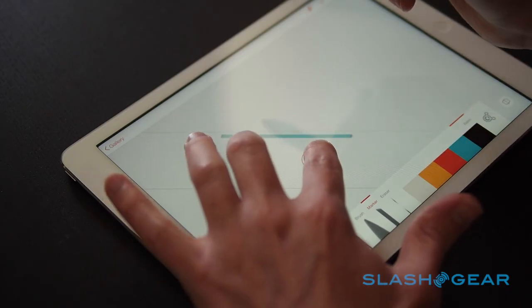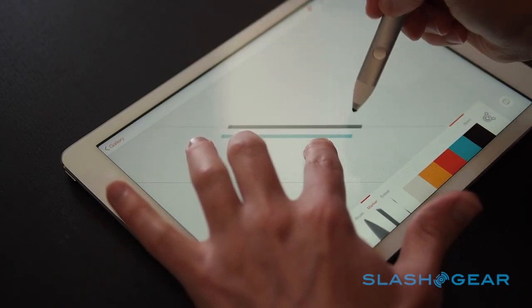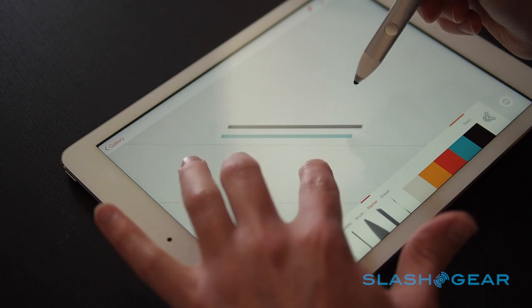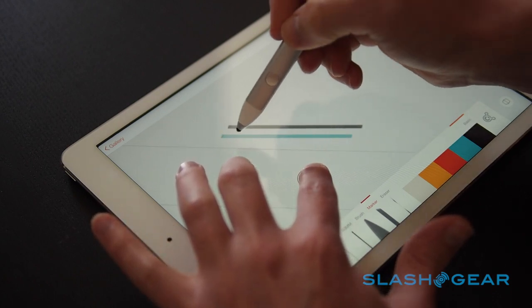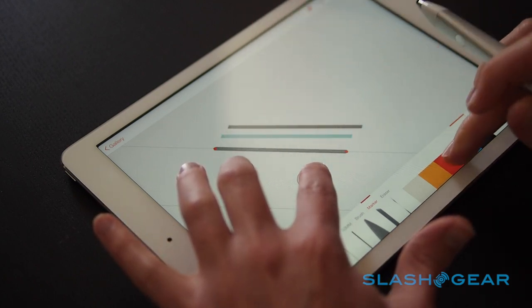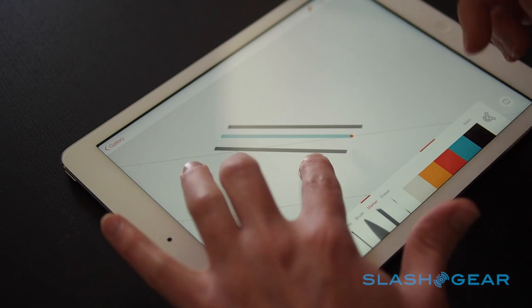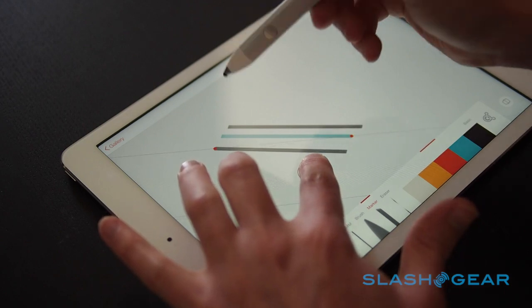An on-screen ruler can be controlled with multi-touch gestures, letting you create precise straight lines which snap to join where they touch. Twisting your fingers on the two hotspots move the guidelines around in parallel.